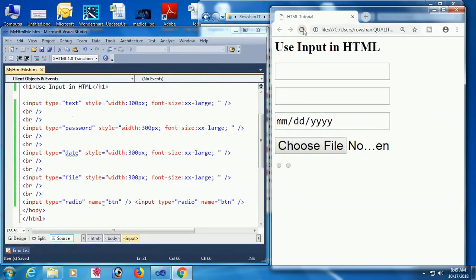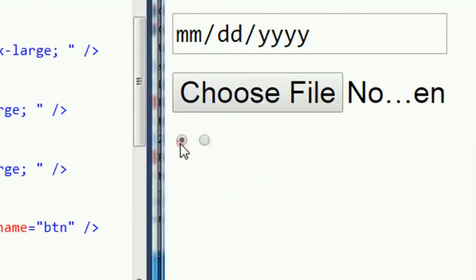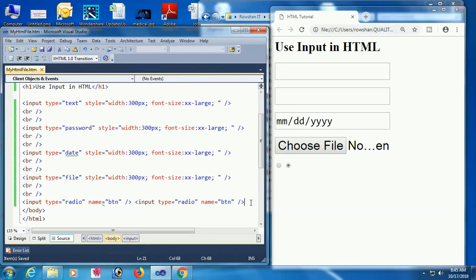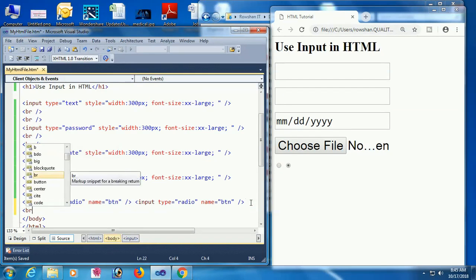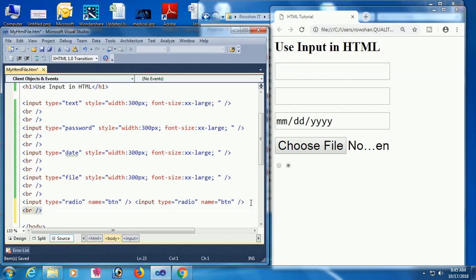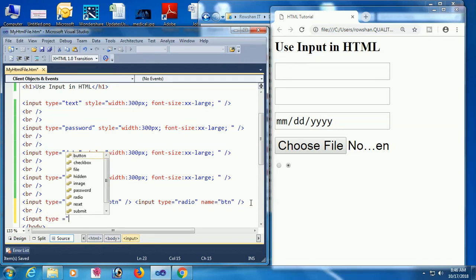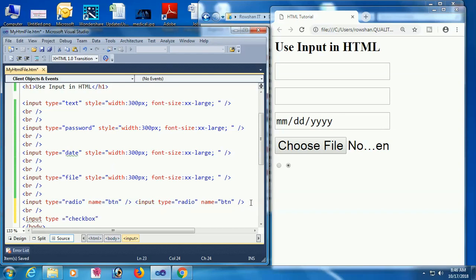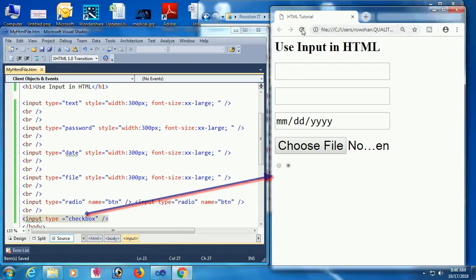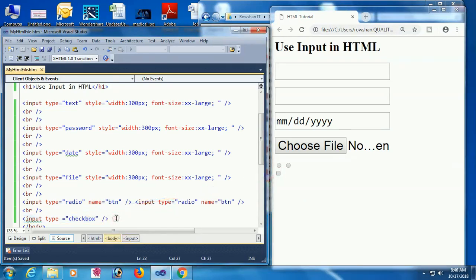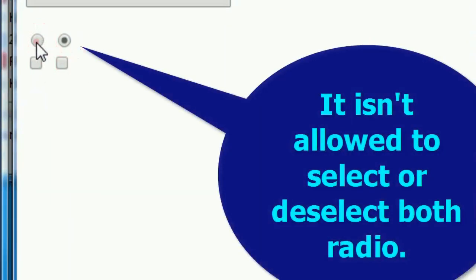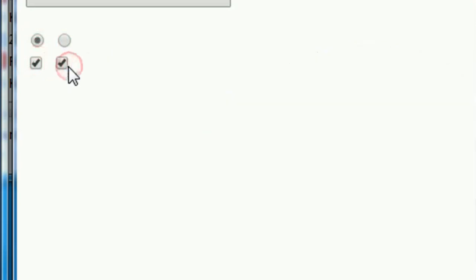Select one radio — another one is deselected. Now I'm going to add a checkbox: input type equal to checkbox. Yes, it's added. The difference between radio and checkbox is that you can select multiple checkboxes together, but you can't select multiple radio buttons together. You are allowed to select or deselect any checkbox, but with radio buttons you can only select one at a time.